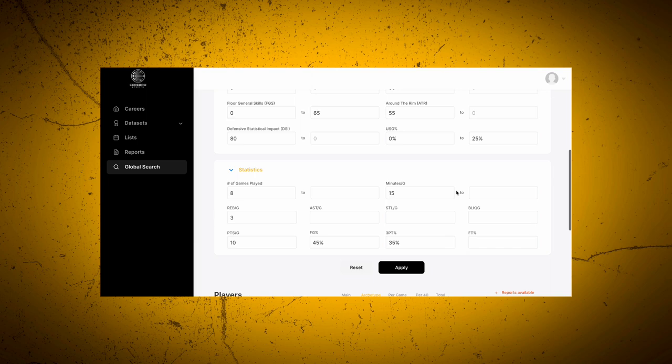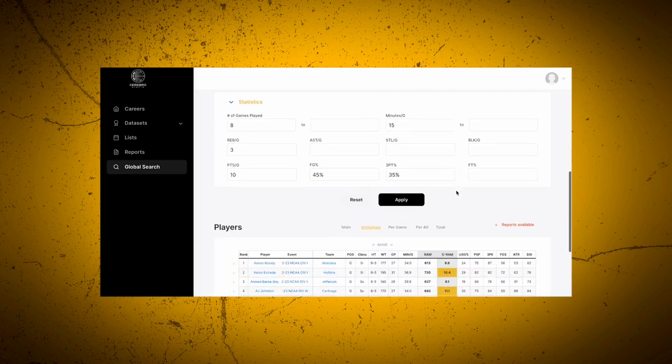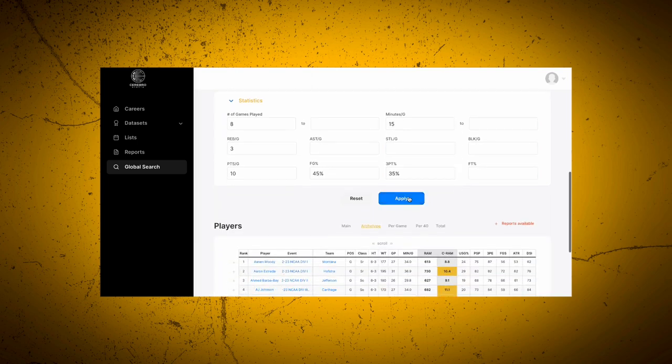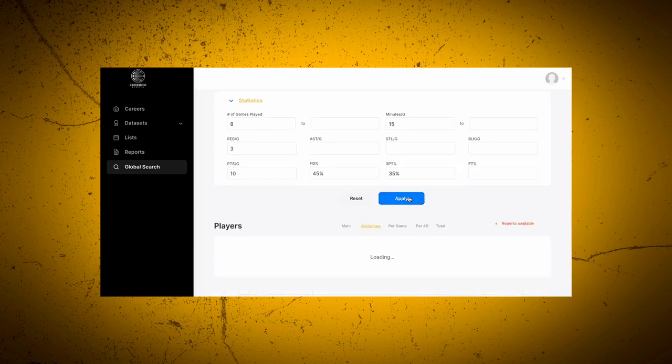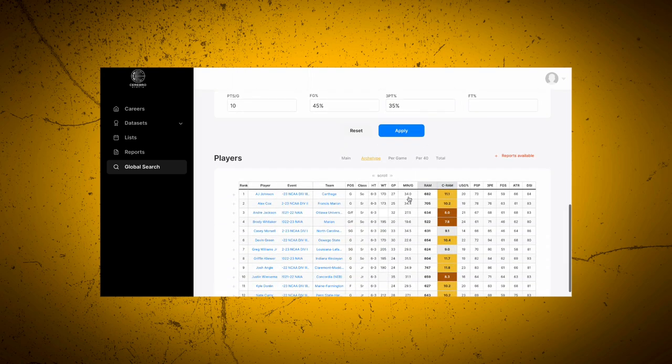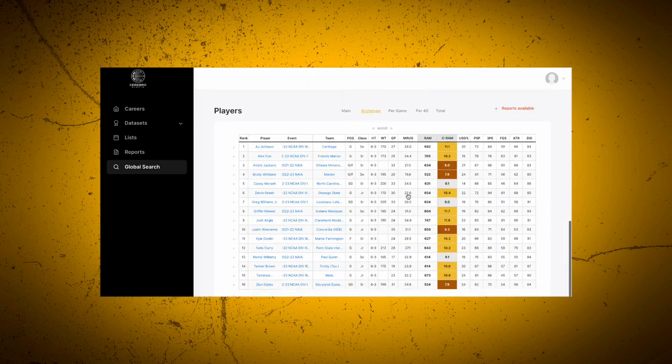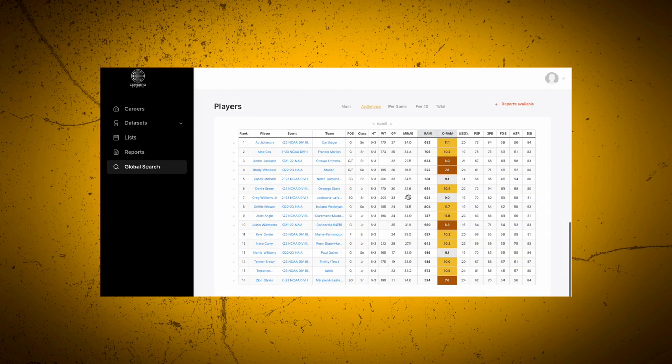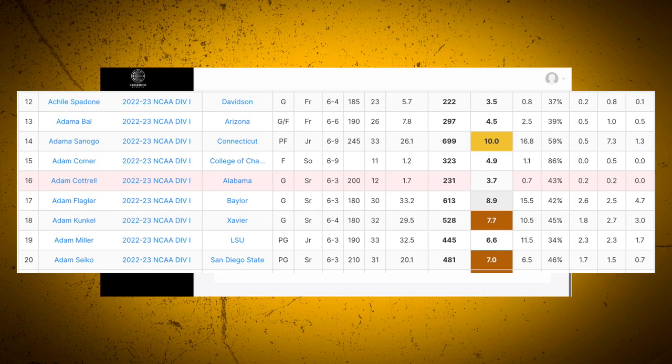Now I'm going to click apply and be able to sort any 3 and D players in the Division 1 men's 2022-2023 season. If any players are available in the transfer portal, they will show up in pink.